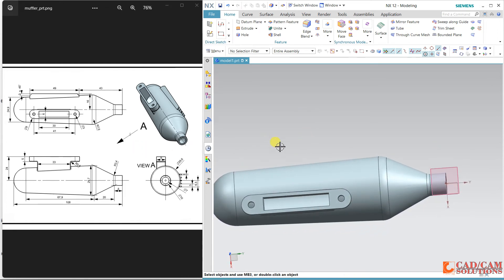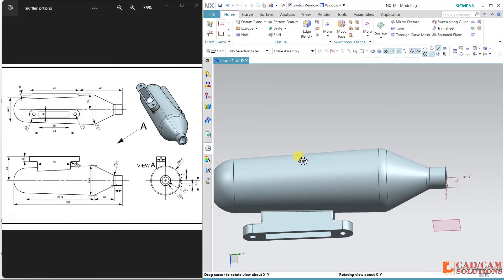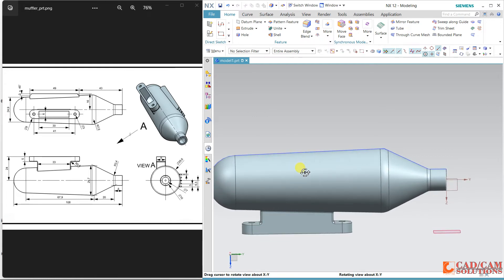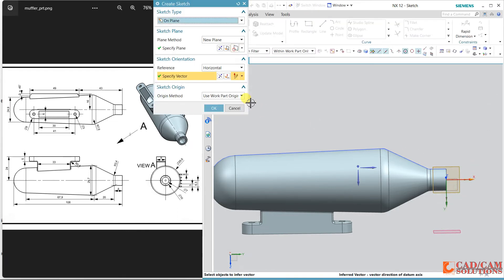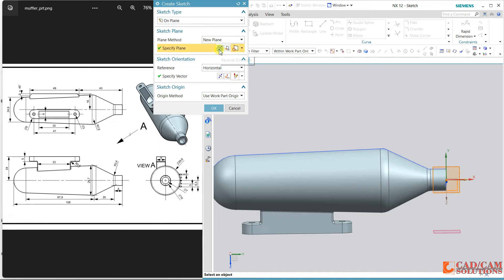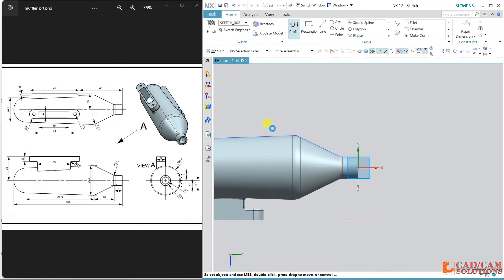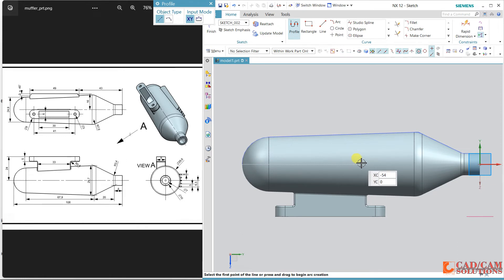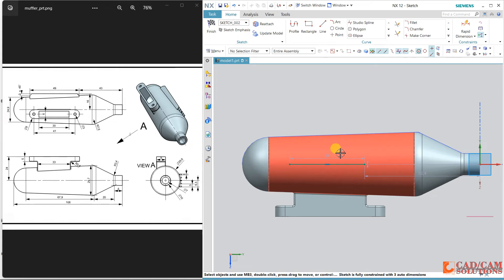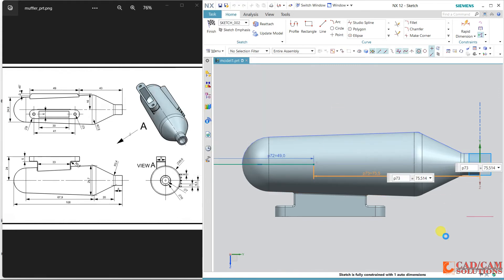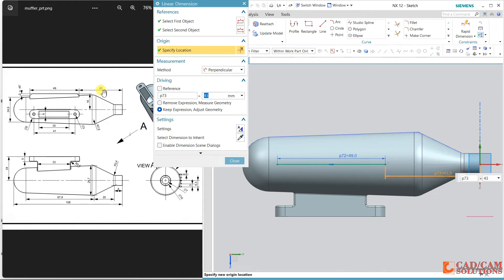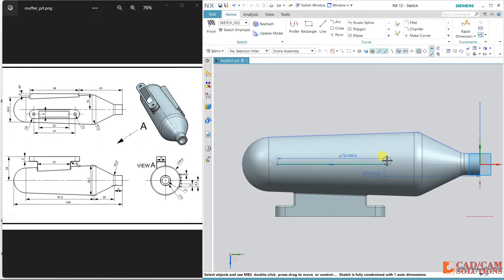Now some fins need to be added. This is the top view and the side view — flip to this orientation and use this plane as the working plane. Orient in this direction. Using a single line, dimension it: the dimension is 49, and from the right side it is 43. Now align this with the horizontal axis.